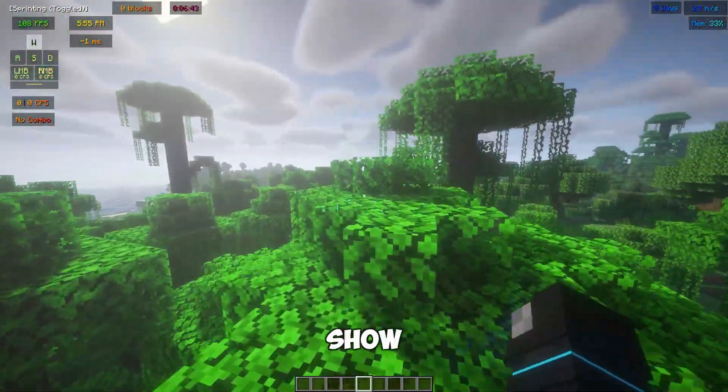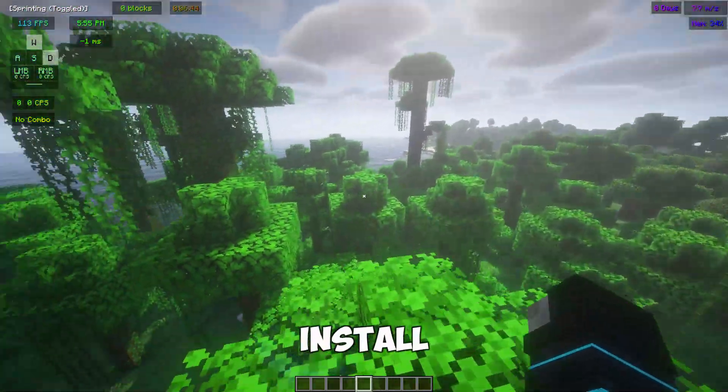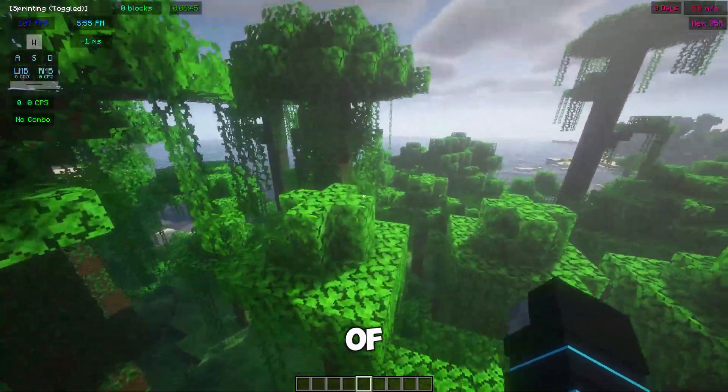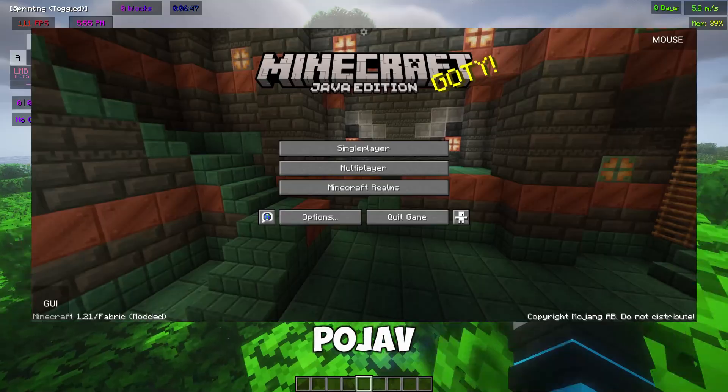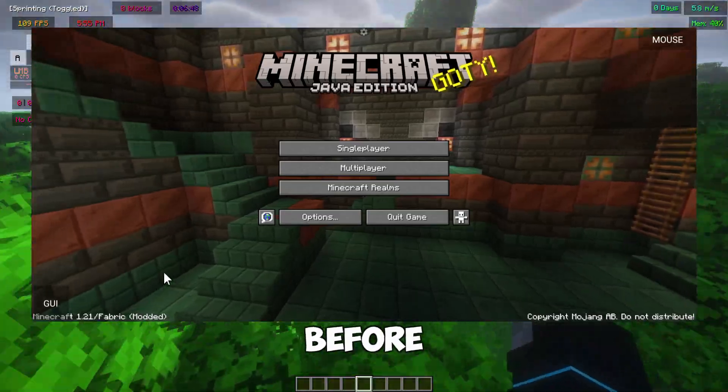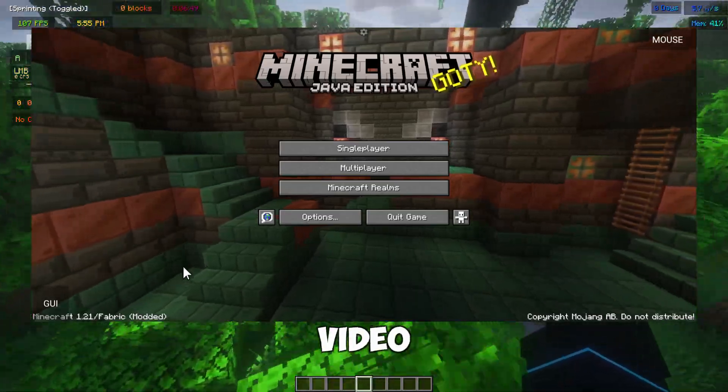In this video, I am going to show you how to install the latest version of Fabric 1.21 for Pojav Launcher.